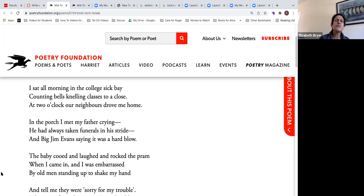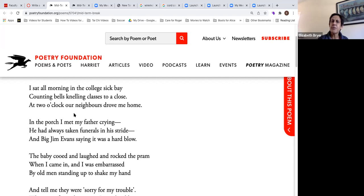Or maybe you would just write about those first two stanzas — those are really where we get this hint that there's been some kind of tragedy, it must be a funeral. So you might write a supporting section about those two stanzas.